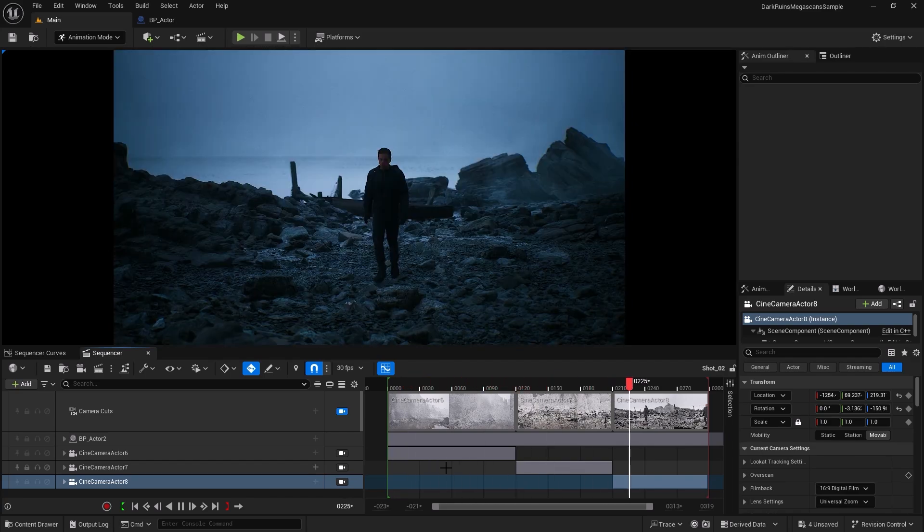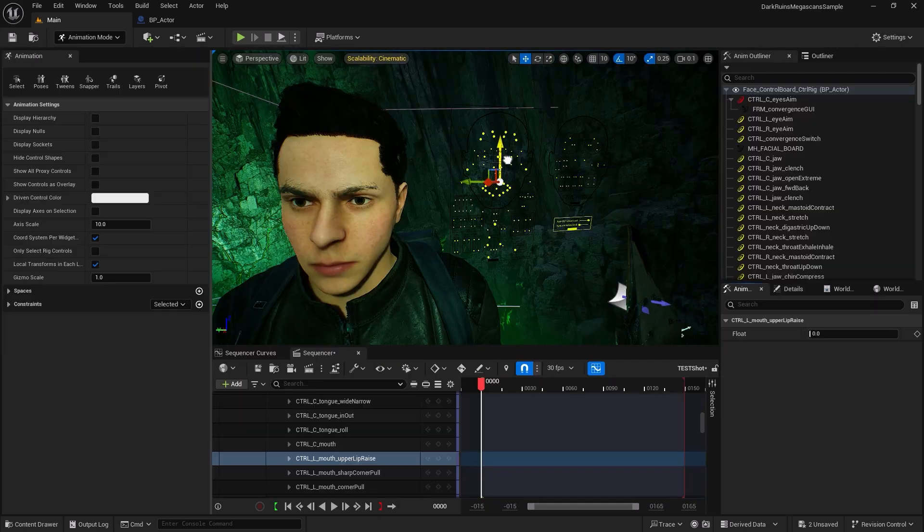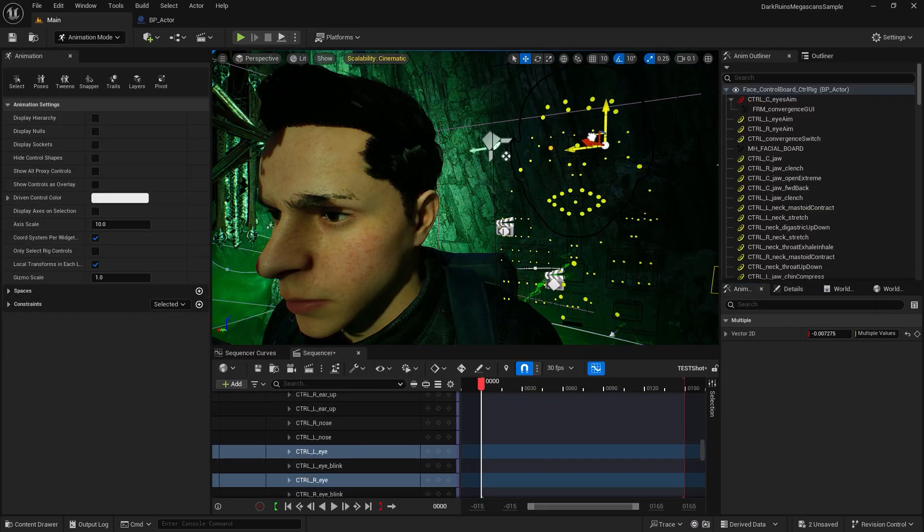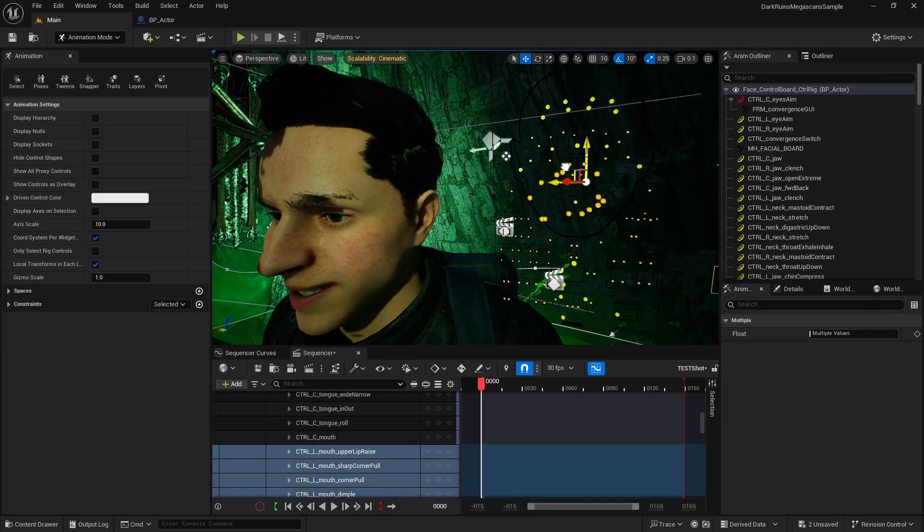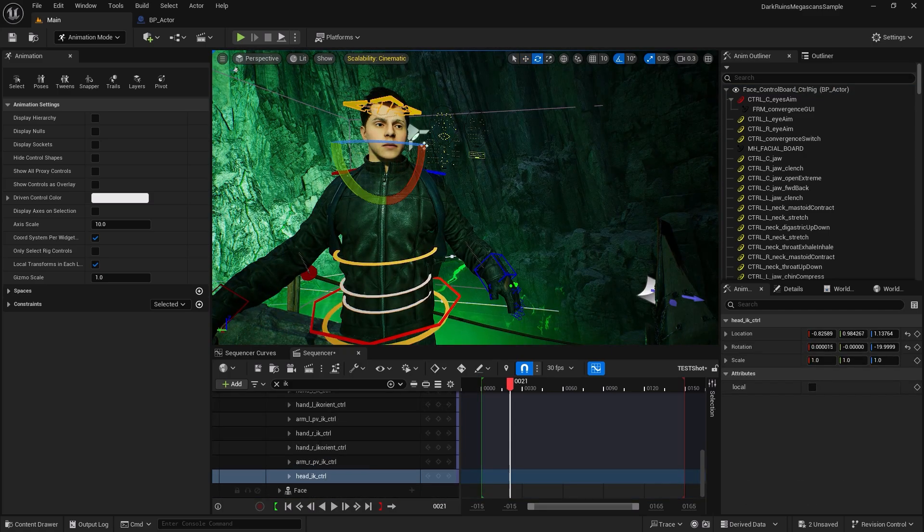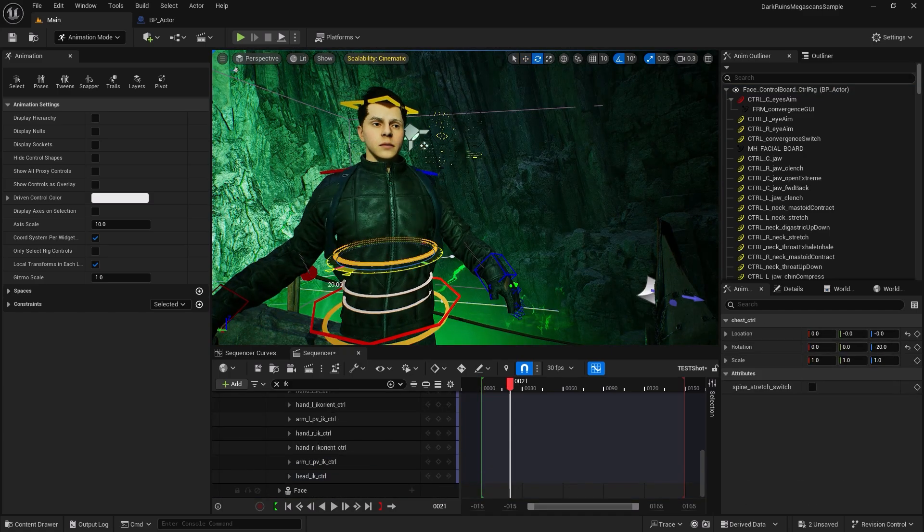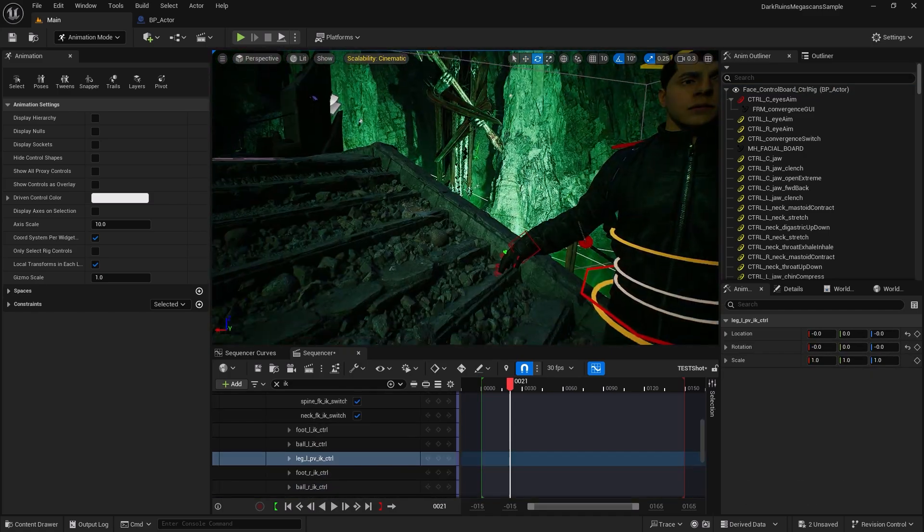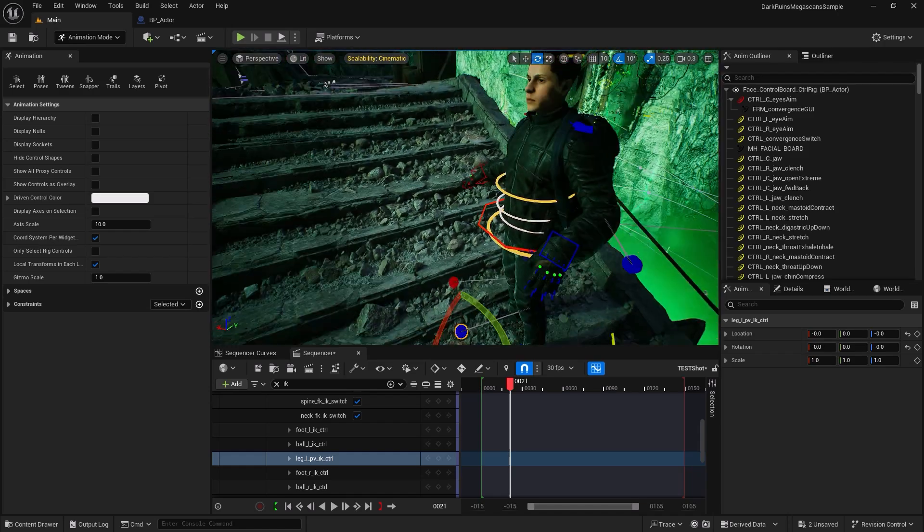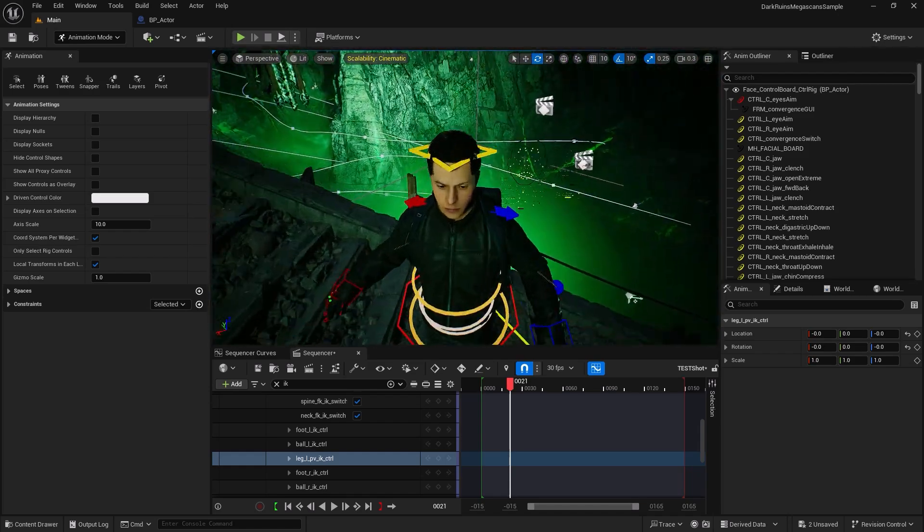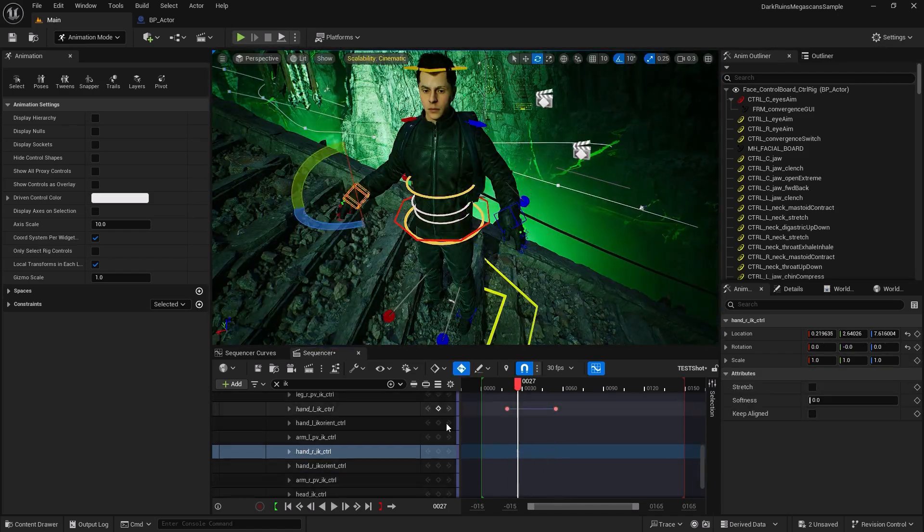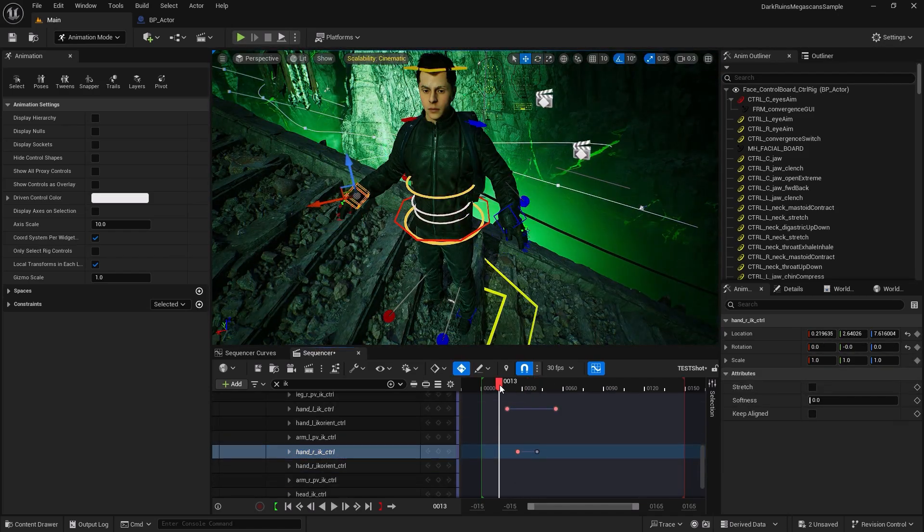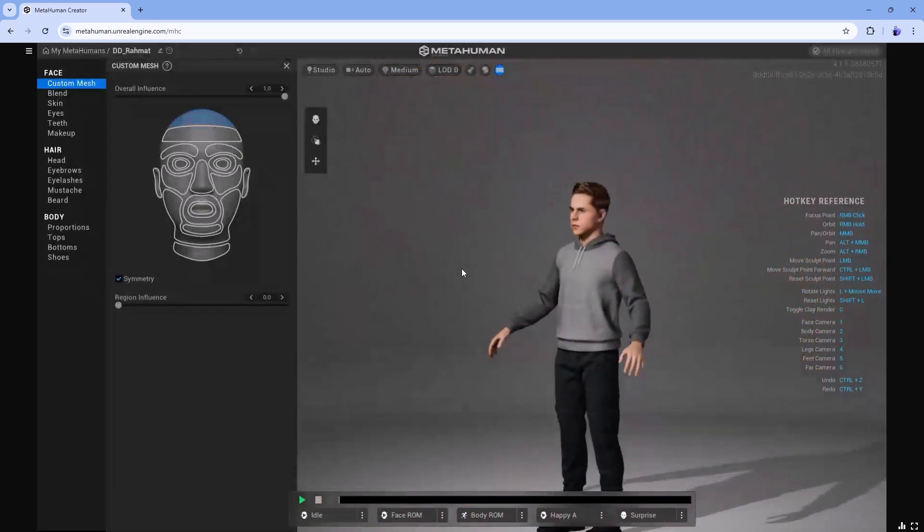Together we will explore the full potential of Unreal Engine 5. And by the time you are done, you will be equipped to create cinematic animations and films that truly stand out. So join me on this journey. I can't wait to see what we'll create. Let's get started.